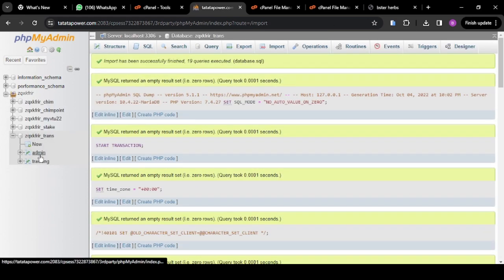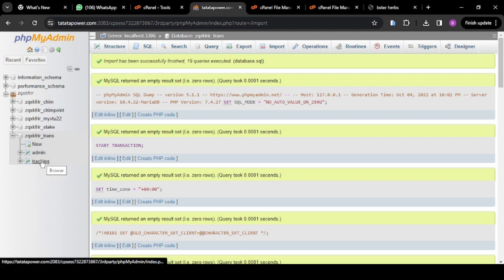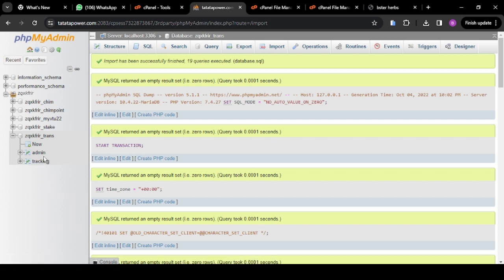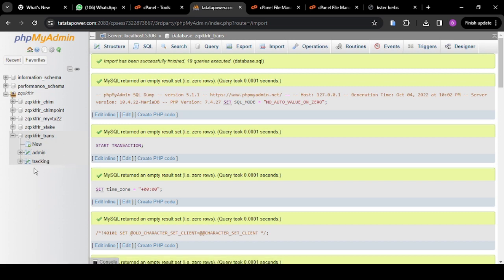From here you can see the database tables — admin and tracking. This SQL file doesn't contain much information. The next thing you're going to do is connect this SQL file to your website.